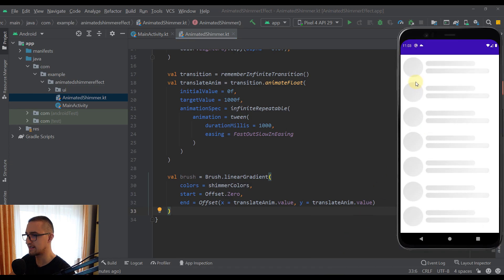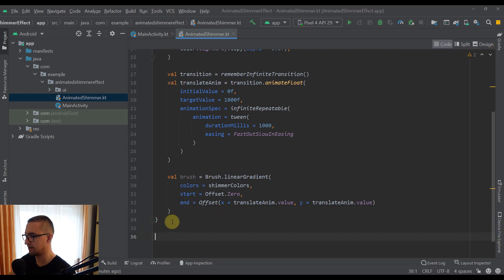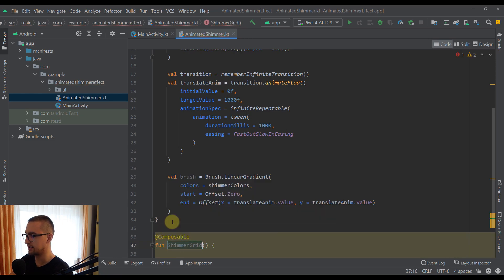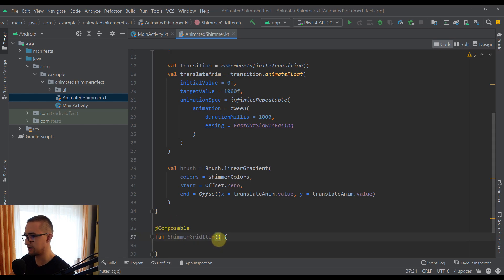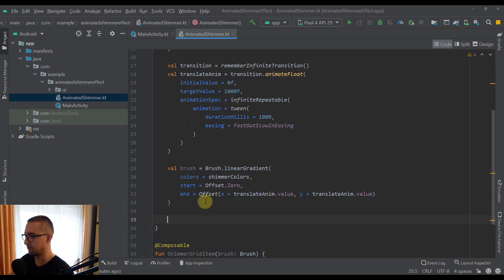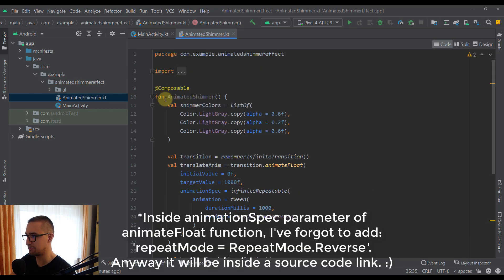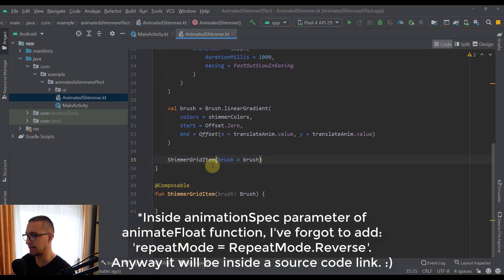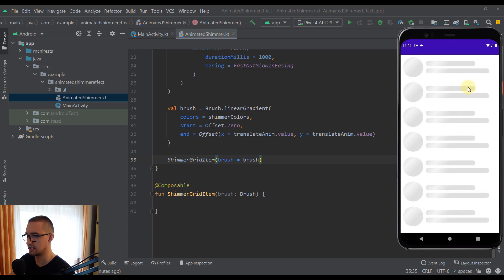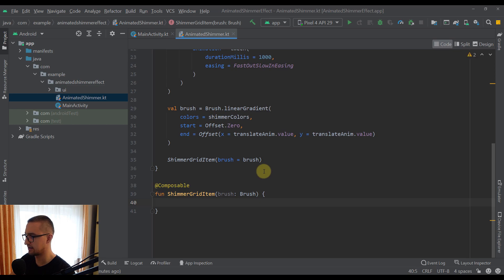We need to create the 'ShimmerGridItem' composable, which consists of a circle and two lines. This brush color should be passed to each element. Let's create a new composable function named 'ShimmerGridItem' that takes one parameter — the brush. Back in 'AnimatedShimmer', we call 'ShimmerGridItem' and pass that brush. Depending on the data you want to display, you may need a different layout for your shimmer effect — this is just one example.